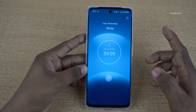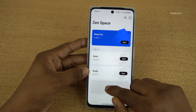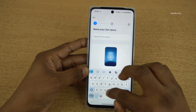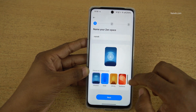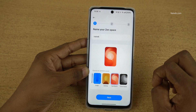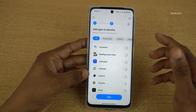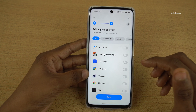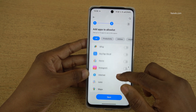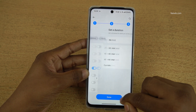Click on exit. If you want to create a new space, simply click on new space and give the name. Select the ambient sound and click on next. Then select the apps which you want in your allow list. I am allowing only incoming calls.